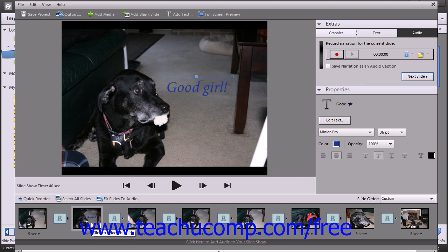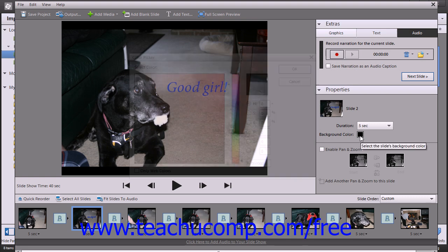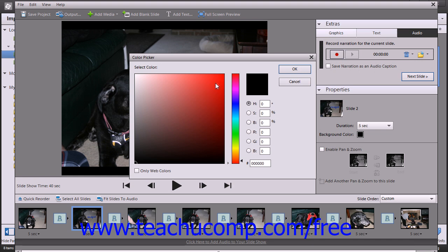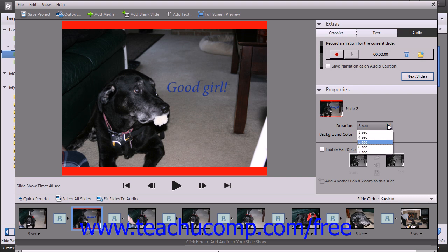If you select a slide within the Storyboard, then in the Properties pane, you can change the background color of that slide by using the Background Color button to choose a background color from the Color Picker. Note that you can also adjust the amount of time that slide will be displayed by using the Duration dropdown.